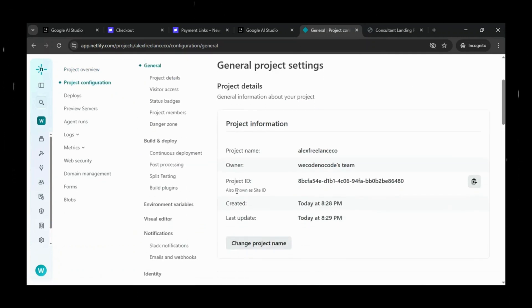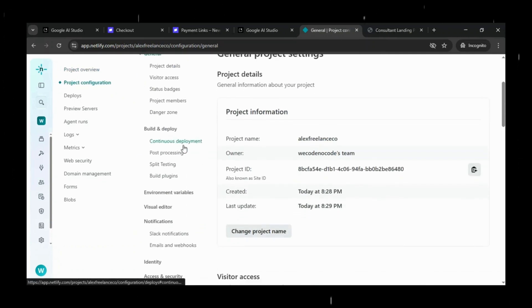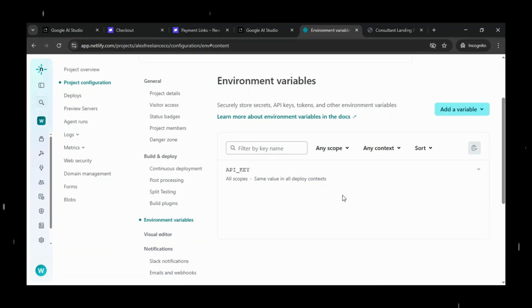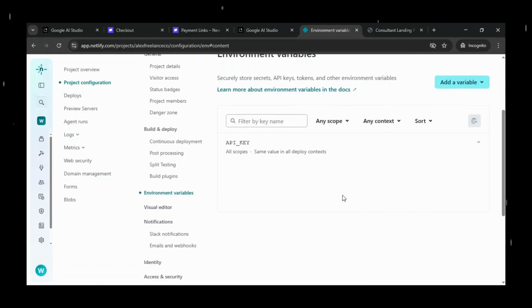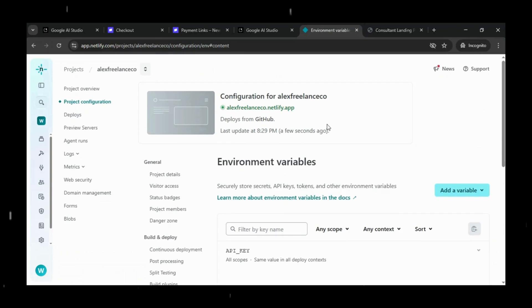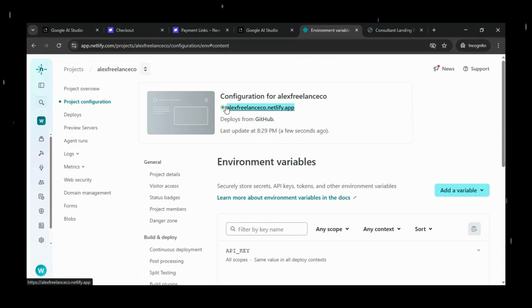We'll open the environment variable section and confirm whether our API key is actually stored there. And yes, everything looks correct. The API key is saved, the variable name is correct, and the deployment settings look good. So that means the issue isn't coming from Netlify.